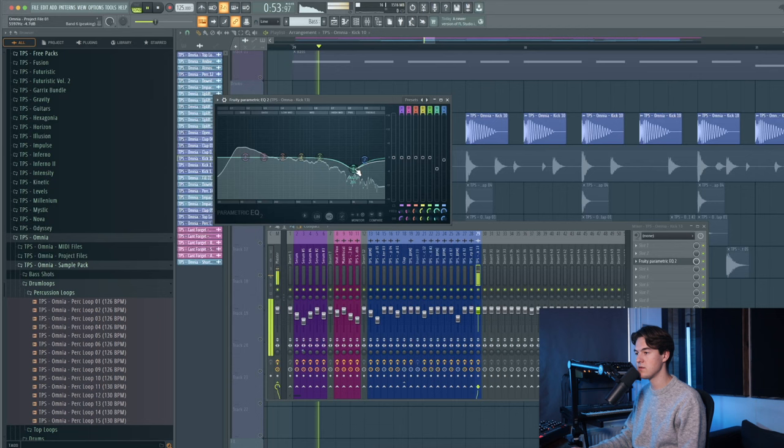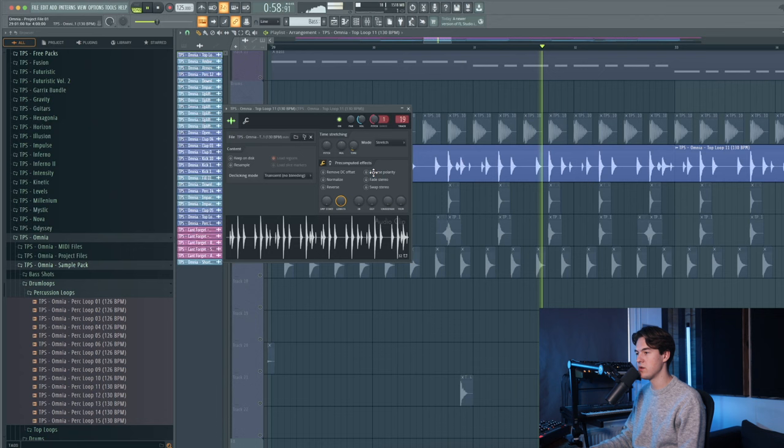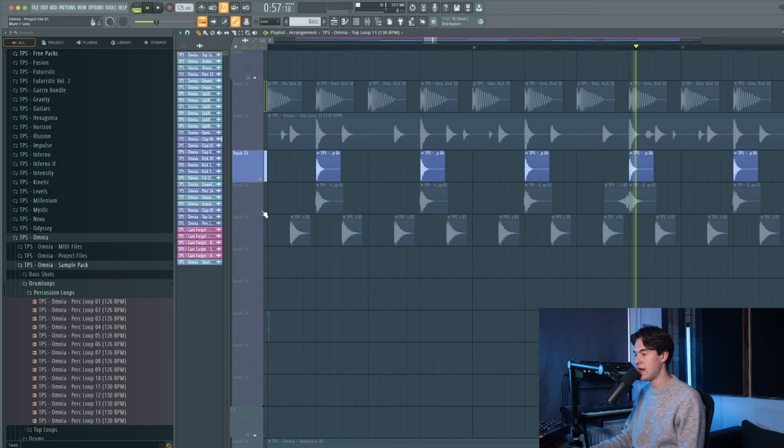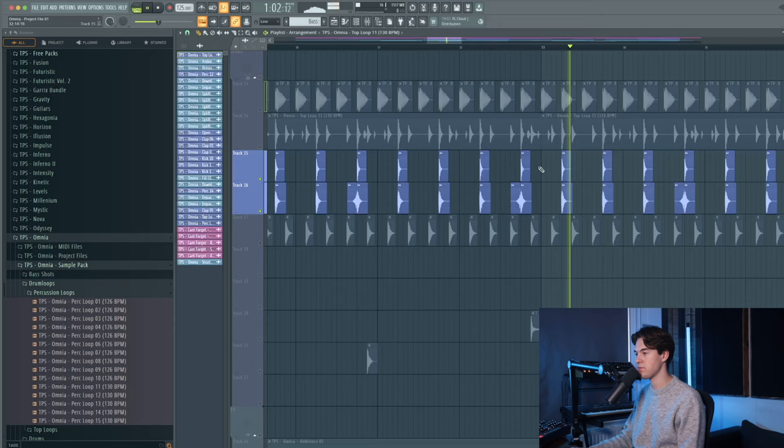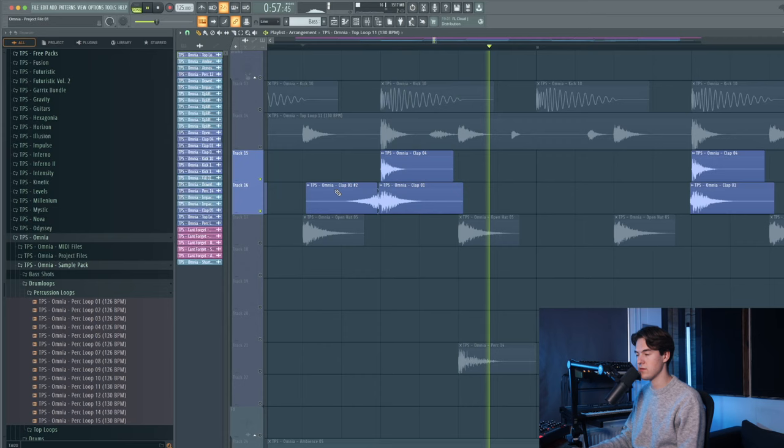Then there's this drum loop which is a kind of UK Garage groove. A clap sound, and another clap. And at the end of every 4th and 8th clap there is this reverse clap, which makes it a bit more interesting.